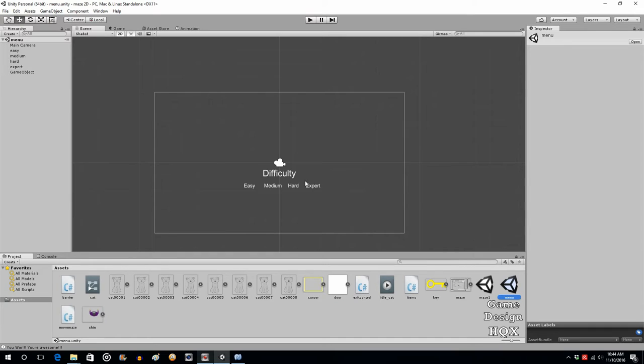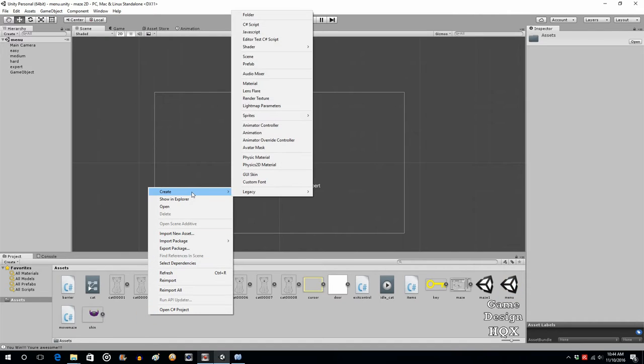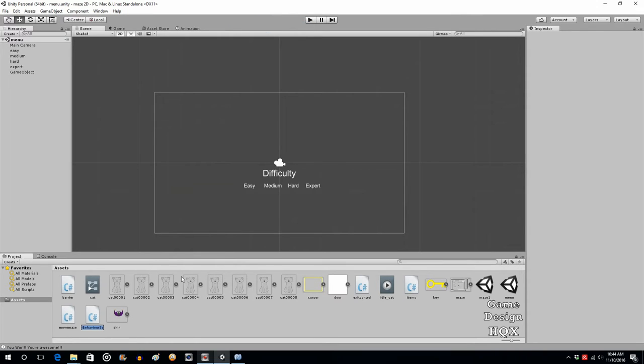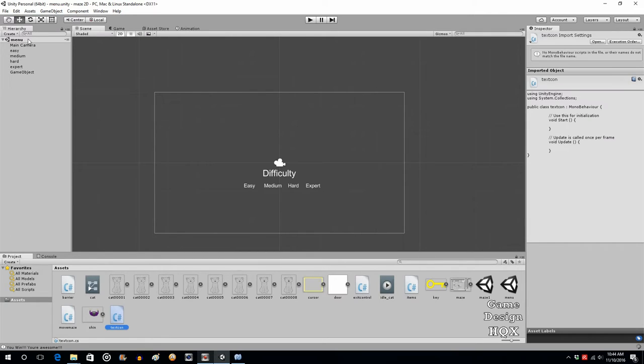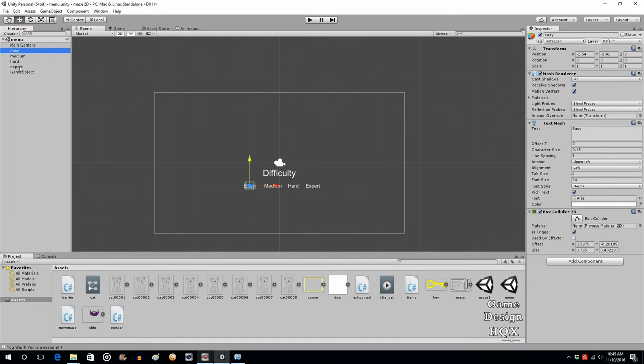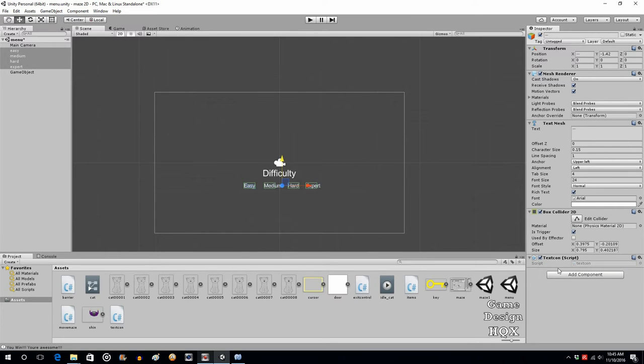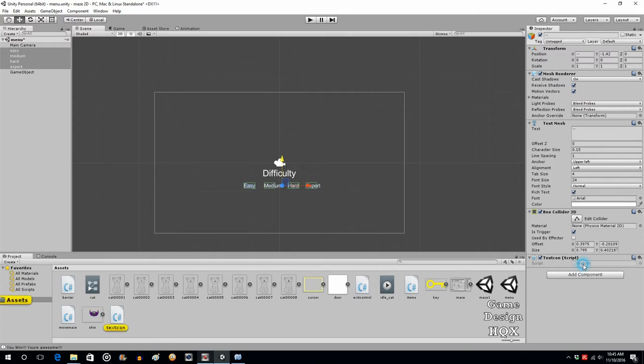We need a script attached to these to function, to determine how these function. Right click, create C sharp script, and we'll call this text con for text control. We'll click on all four of these and we'll drag and drop that script right onto them. Now any changes we make to that script will be made to all four objects. Let's go ahead and open that up.